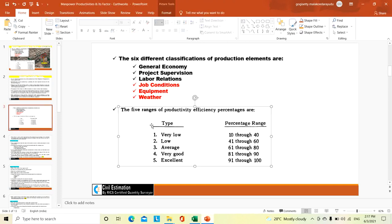The productivity efficiency is grouped into ranges: very low 10–20%, low 41–60%, average 61–80%, very good 81–90%, excellent 91–100%. These are the classifications of the production factors and the productivity efficiency percentage ranges.